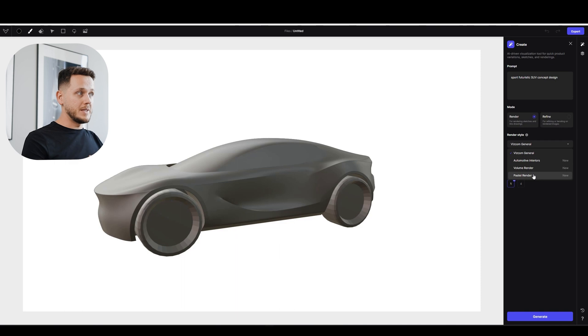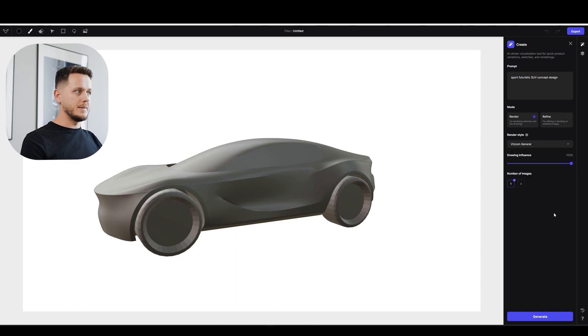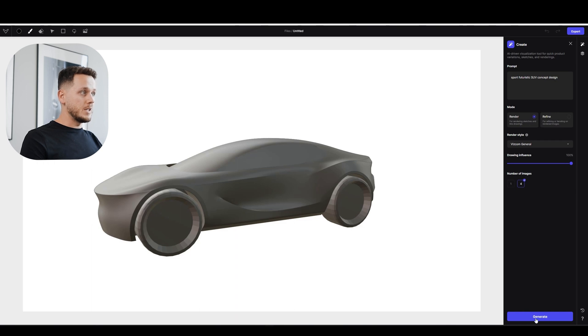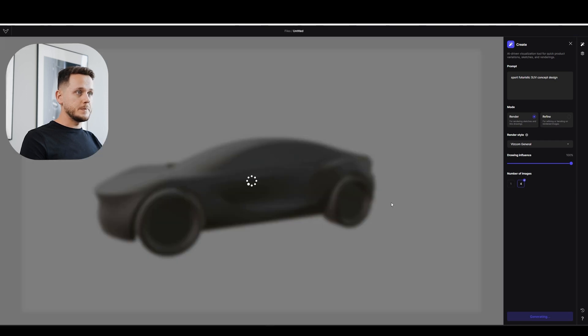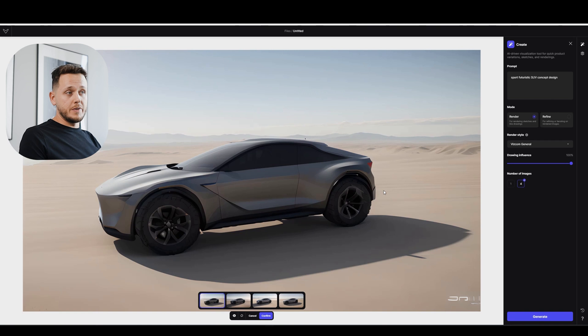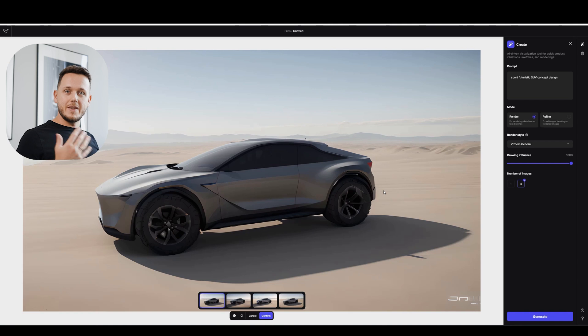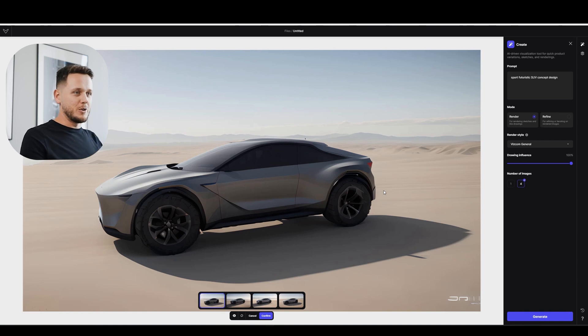I will keep the Viscom General. We can go deeper to this topic in another video maybe. I'm going to pick number of images as four and hit Generate. Okay, honestly it took a little bit of time. I don't know if it's about internet connection or if it's about how Viscom works.